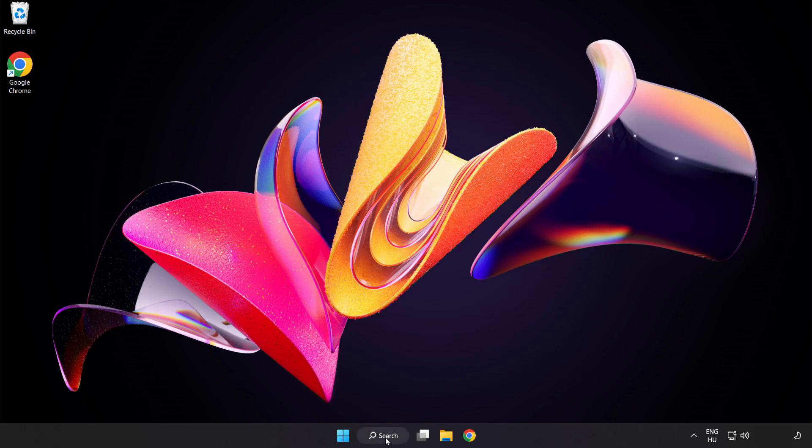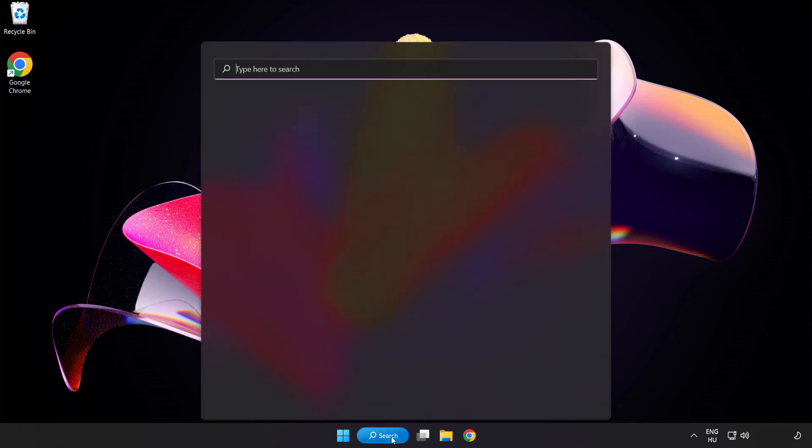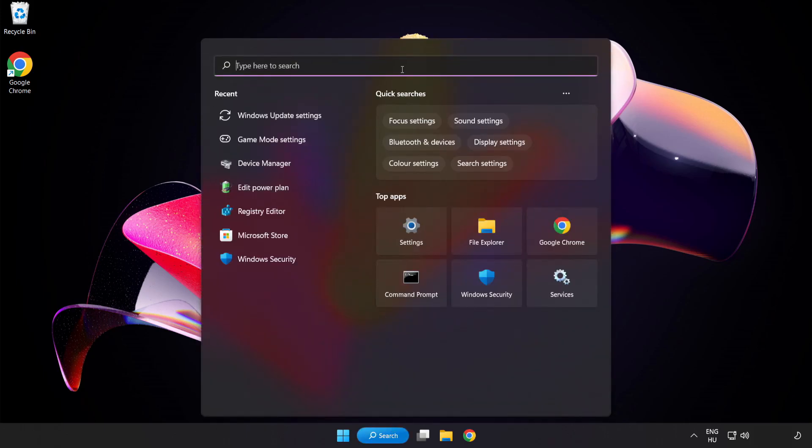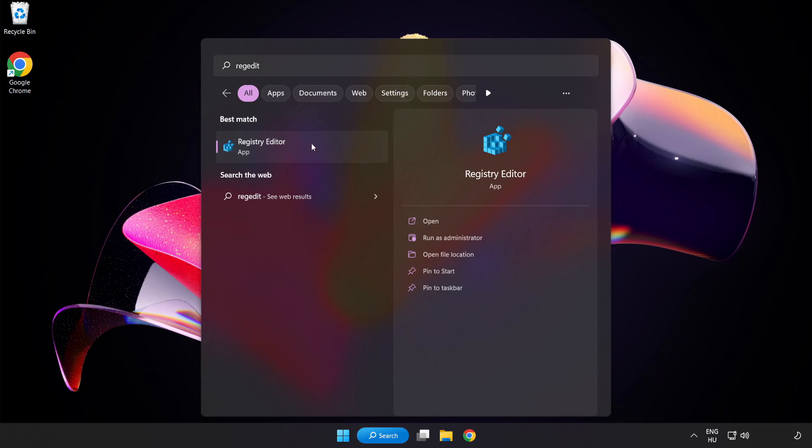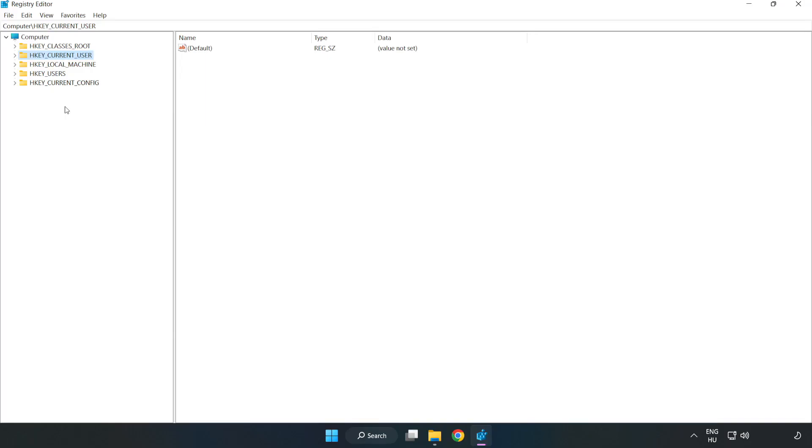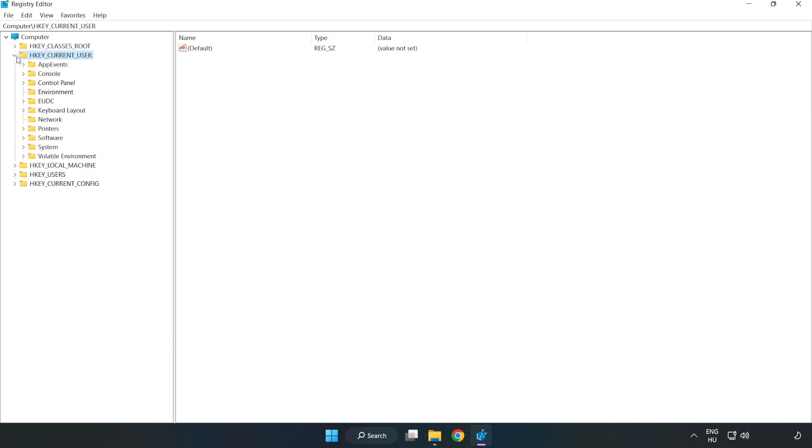Click the search bar and type Registry Editor. Click Registry Editor. H key current user. System. Game Config Store.